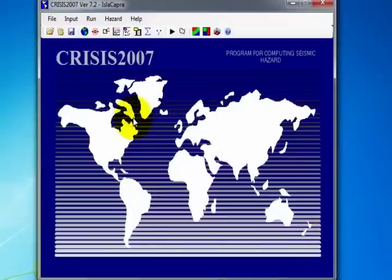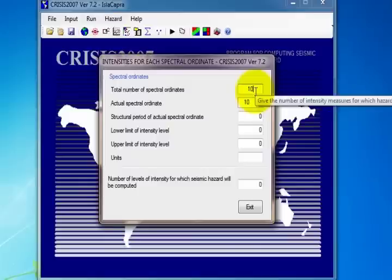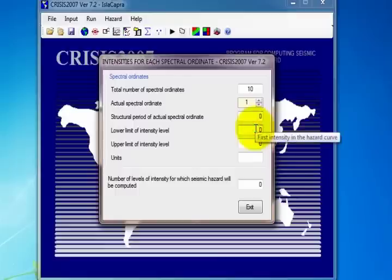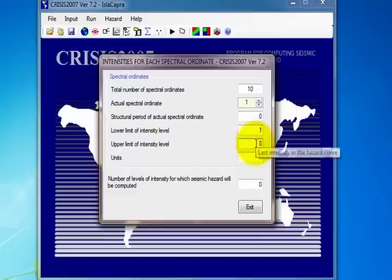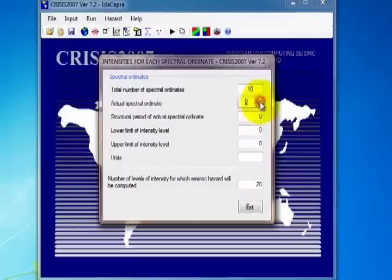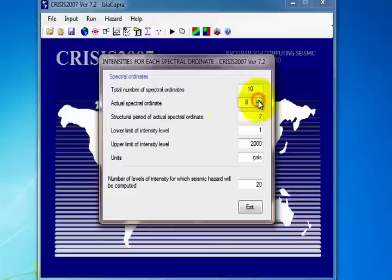There are two options for opening the window required to enter the spectral ordinance: by selecting Spectral Ordinance on the Input menu, or by clicking Data on Spectral Ordinance on the toolbar. In the first box, enter the number of ordinance. In the second box, indicate the actual spectral ordinate. In the next box, its structural period. Also add the lower limit and upper limit of intensity levels and their units. Finally, indicate the number of intensity levels for which seismic hazard will be computed. This procedure is the same for the number of spectral ordinance to be added. Then click Exit.